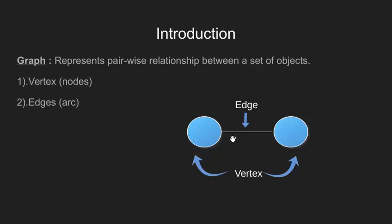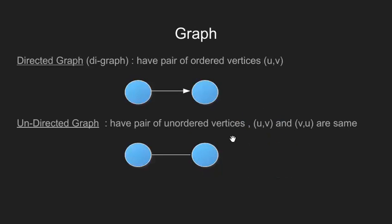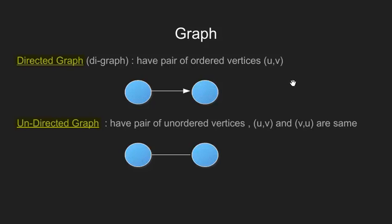Now we generally study graph into two categories: directed graph and undirected graph. These directed graphs are also called as digraphs and they are represented through a pair of ordered vertices. Ordered vertices means that the order of appearance of vertices in a set matters. That is u, v is not equals to v, u. However, in an unordered set this is not the case. Here u, v and v, u both mean the same.